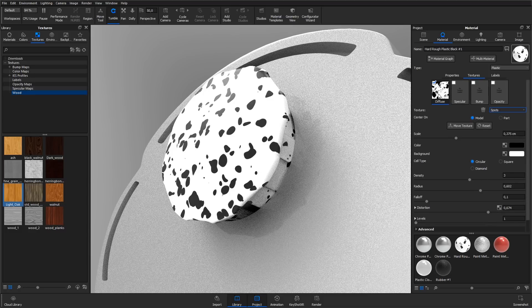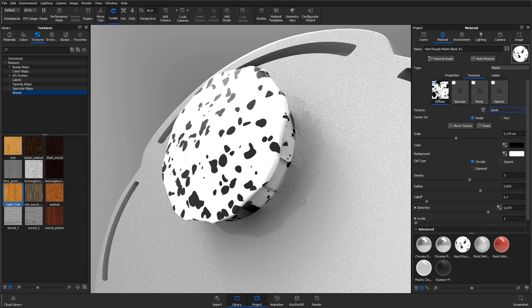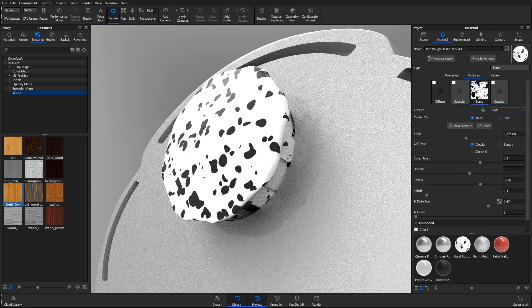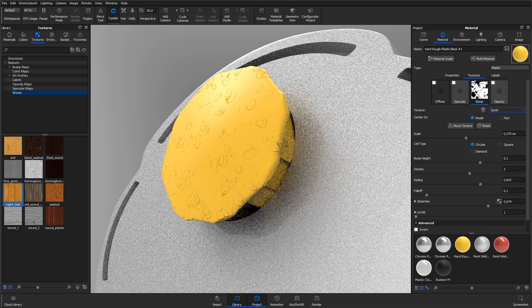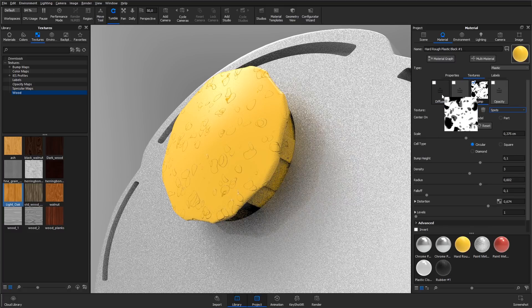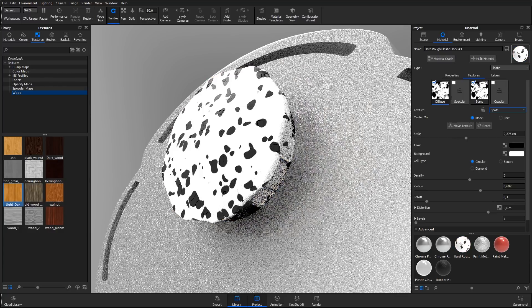As with the bitmap texture, the procedural textures can be moved between channels by left-clicking and dragging, and be copied by holding down Alt and left-click and drag.